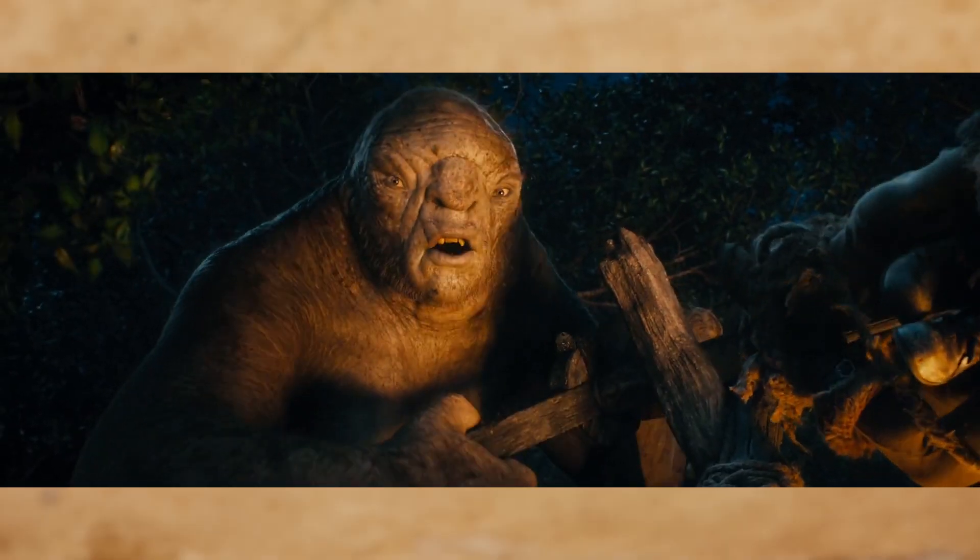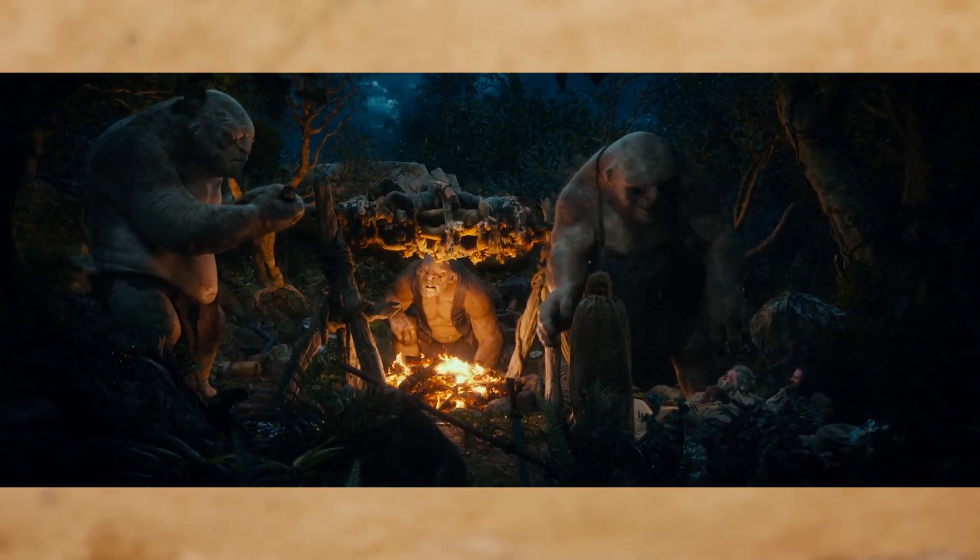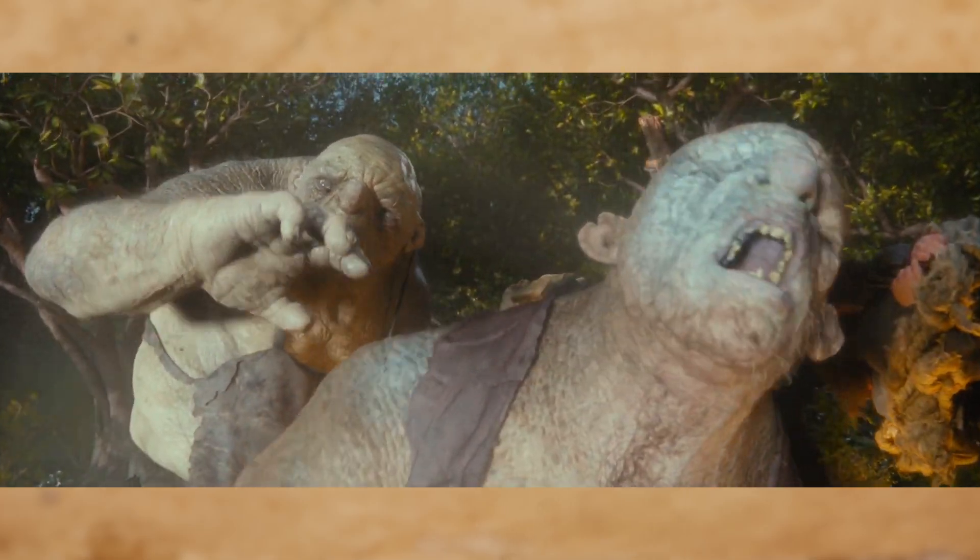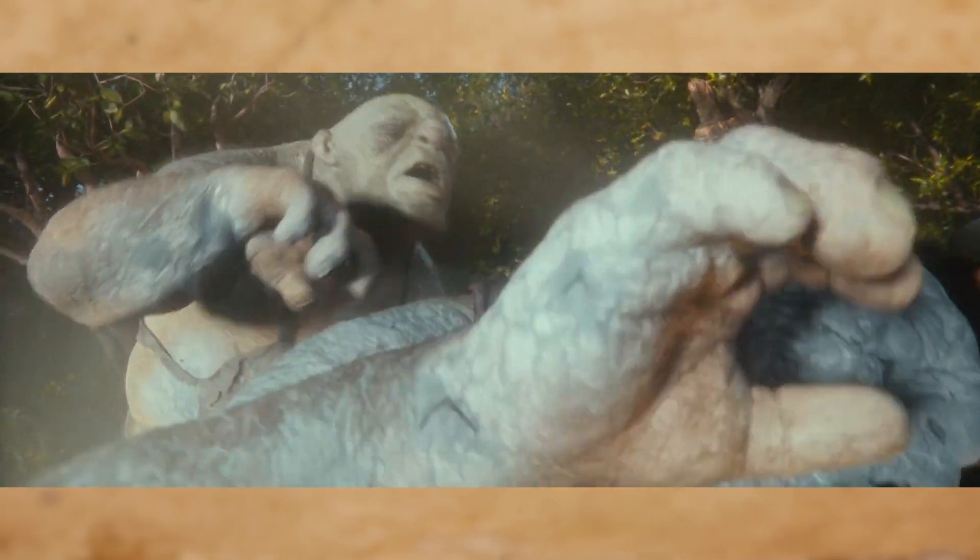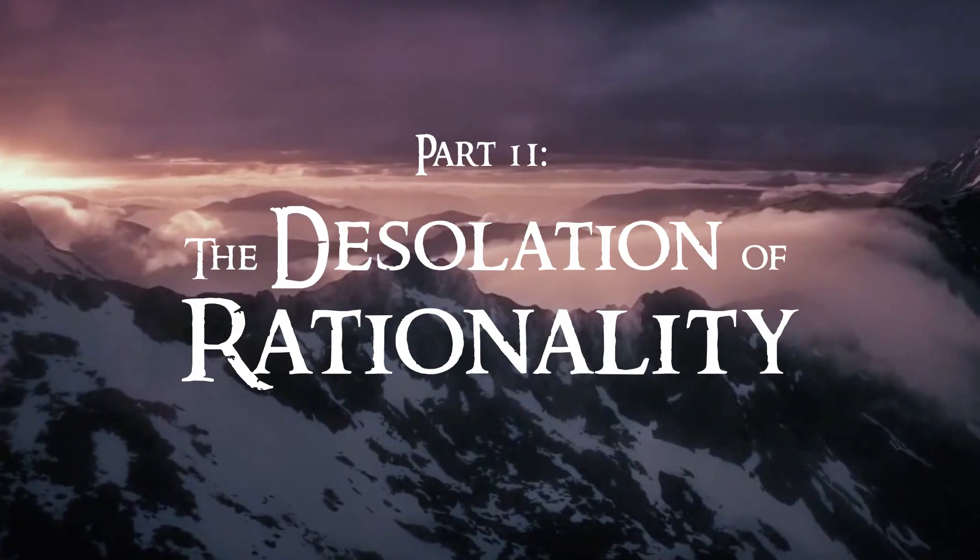And they need to decide quick. Because if they're not done cooking before dawn, the trolls will turn into stone. Is troll democracy up to the task?